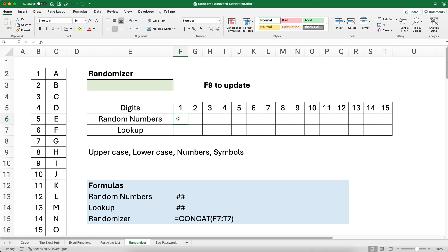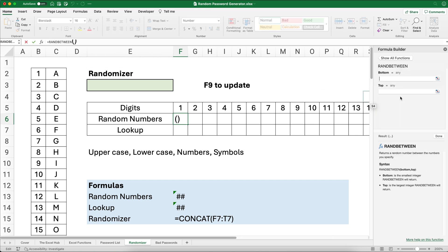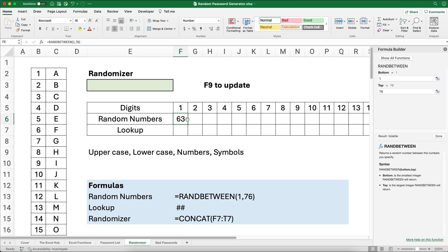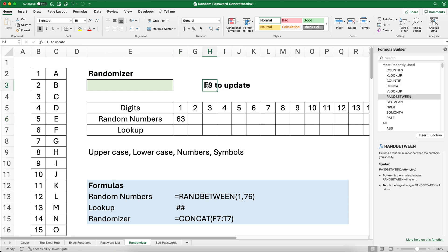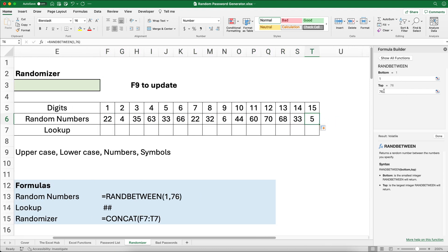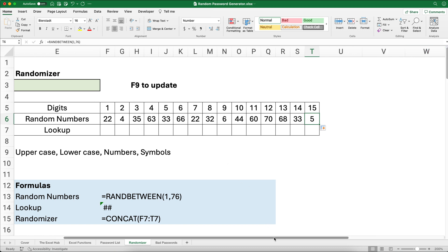The first thing is to calculate a random number using RANDBETWEEN. The bottom number is 1 and the top is 76, matching our 76 characters. The result is volatile — it recalculates whenever the spreadsheet updates or you press F9. I copy this RANDBETWEEN formula across 15 columns so we get 15 random numbers, one for each character in our password.